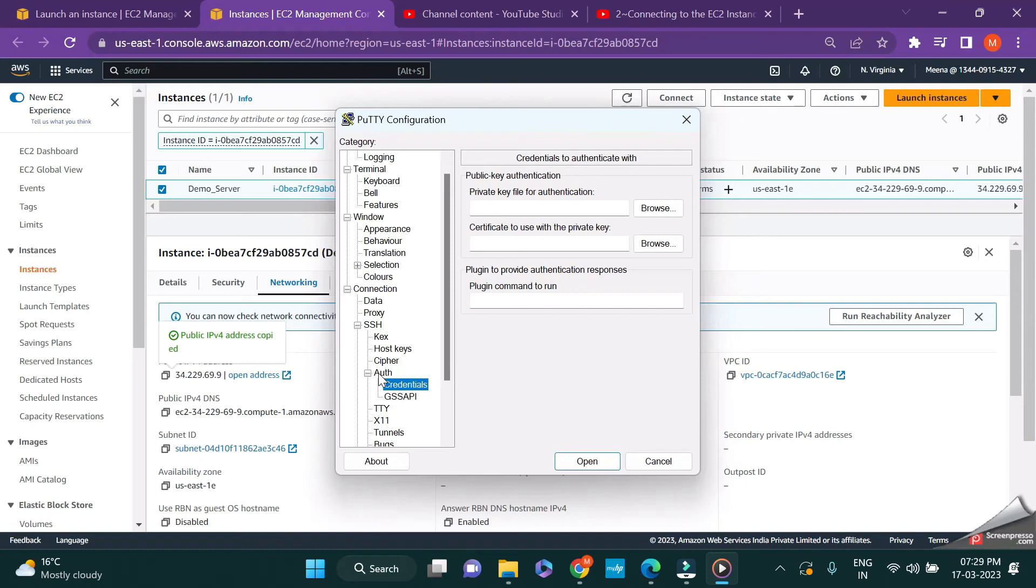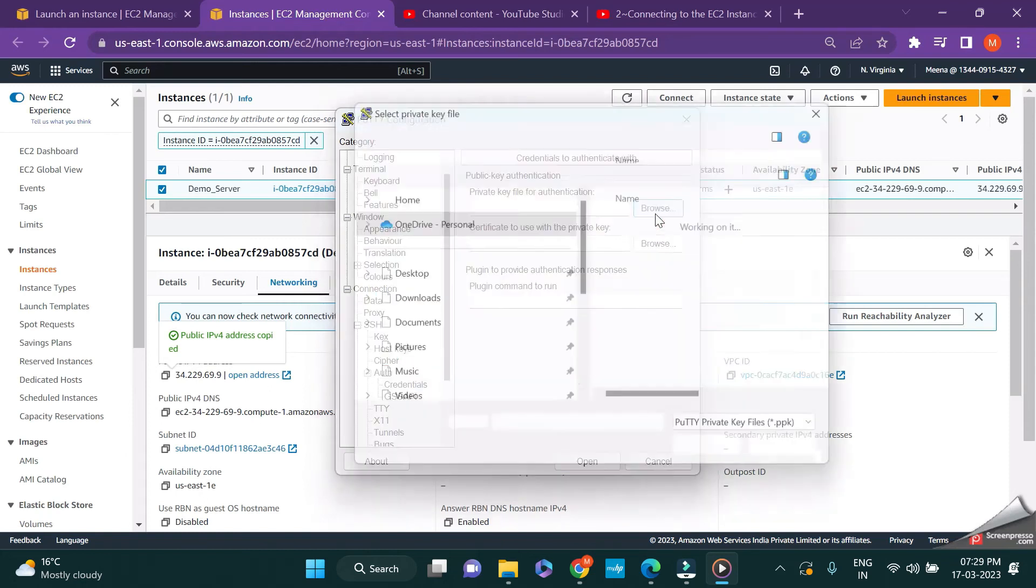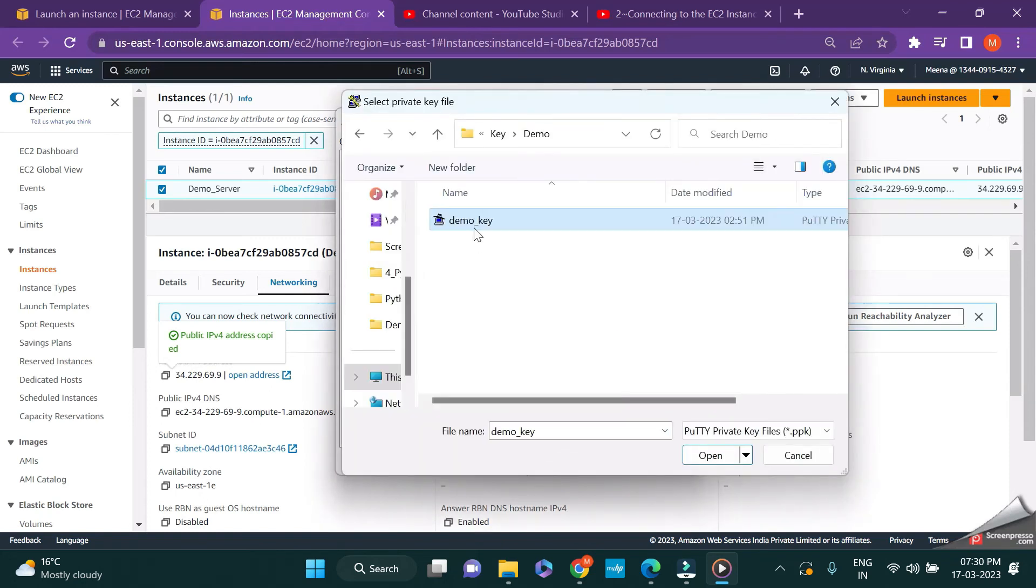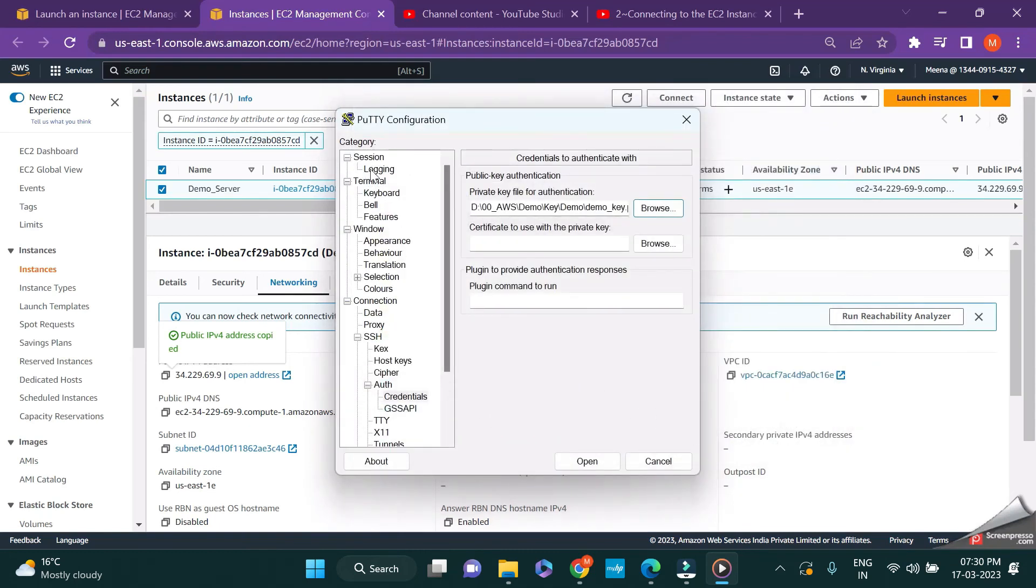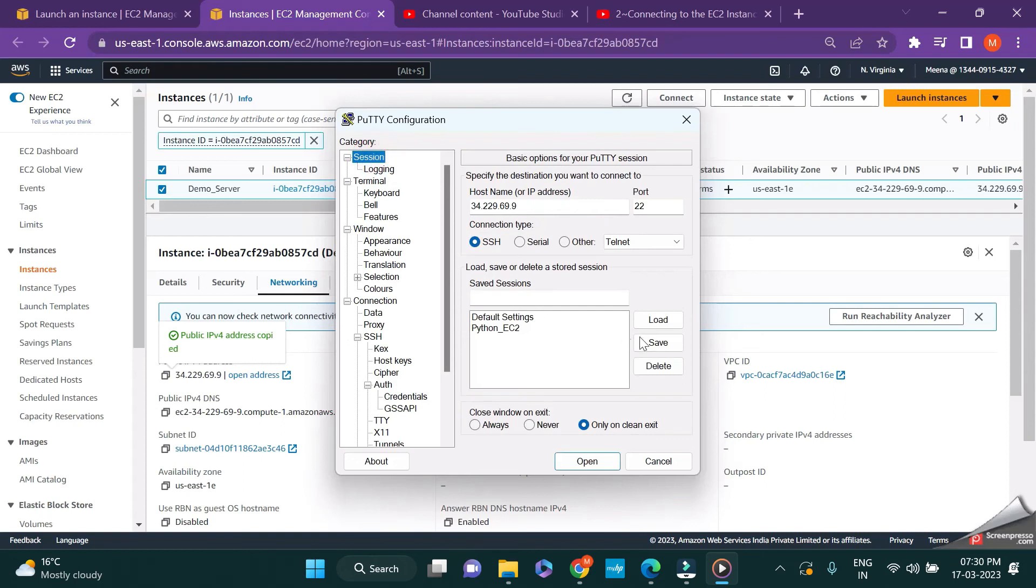In the latest version of Putty, the option to upload your private keys is moved to credentials instead of auth. There will be a small difference if you're using the previous versions of Putty. Since I'm using the latest version, I'm clicking on credentials and going to browse. Here I have my key which is generated directly from AWS. I'm going to the session, just giving a name and clicking on save.